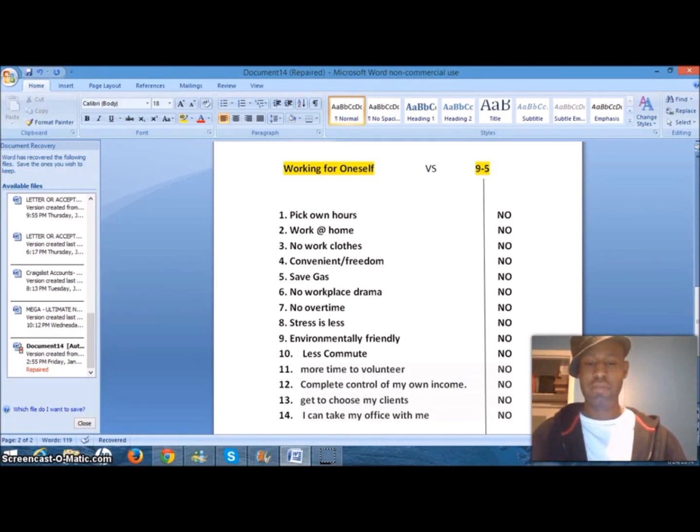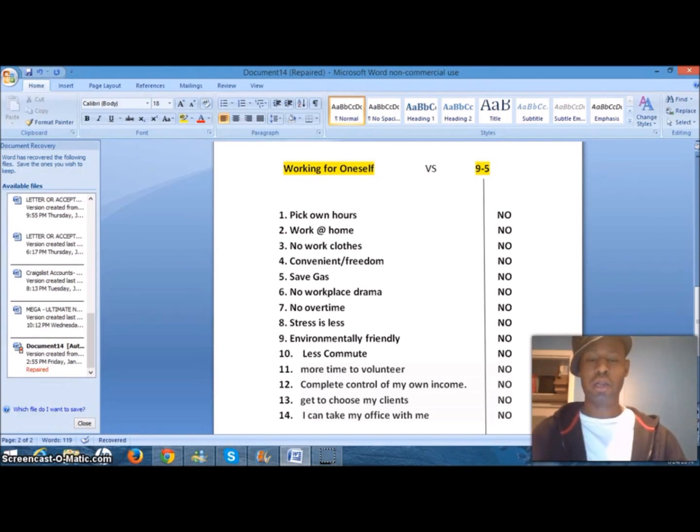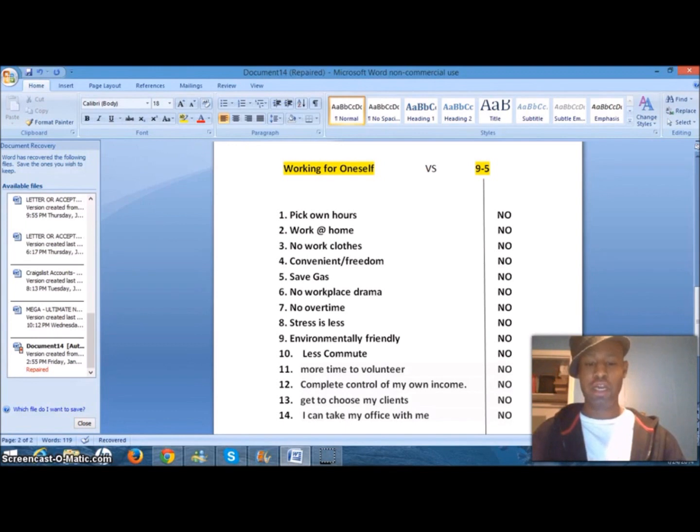Number 10, less commute. You don't have to continually deal with the traffic and the stress of an hour to work and an hour back. You telecommute to work. As long as you have a phone and a computer, you're there.